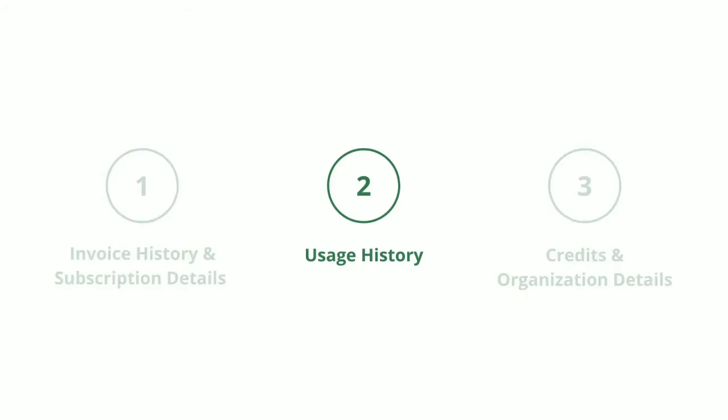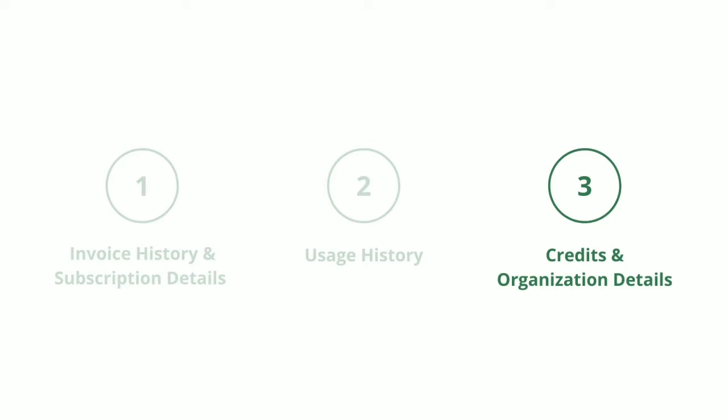We will move on to look at the Usage History tab, where you can view the usage across specific features on Interact. Lastly, we will check out the Credits tab with the details of the credits that you've earned on Interact and the Organization Details tab, where you can view your business and tax details.